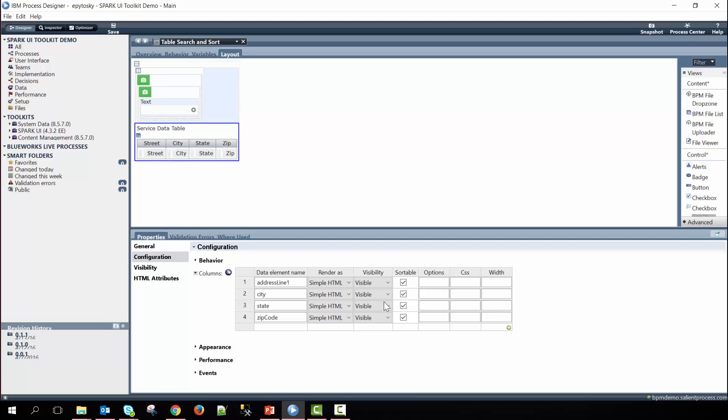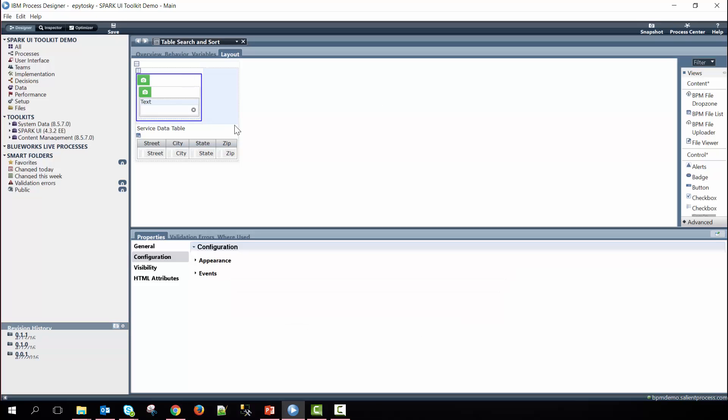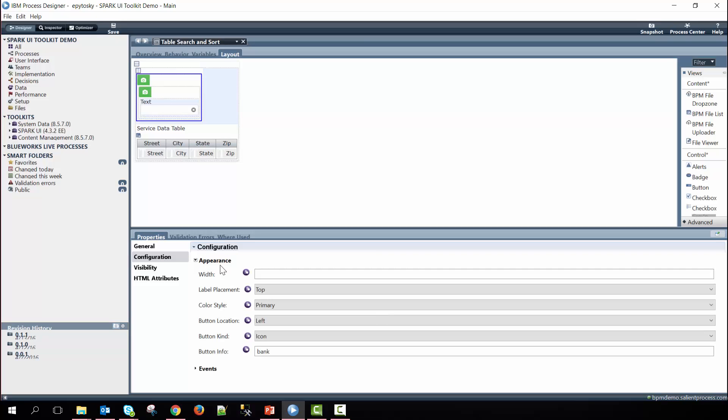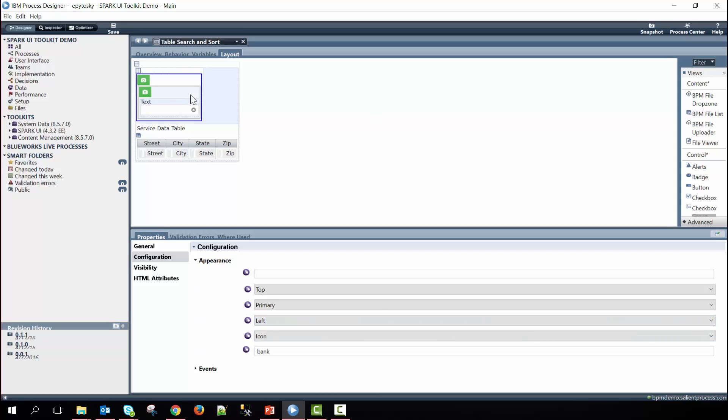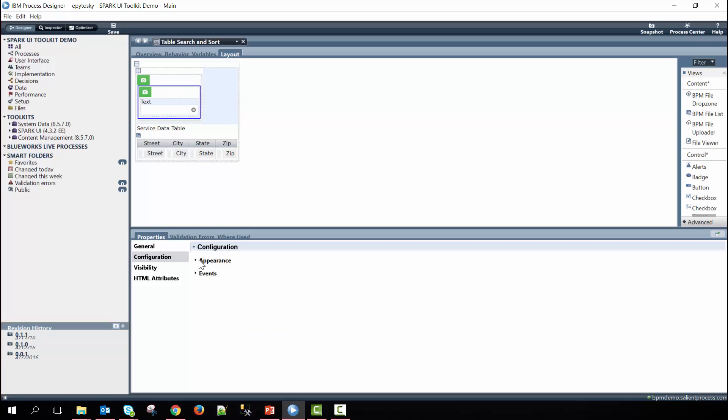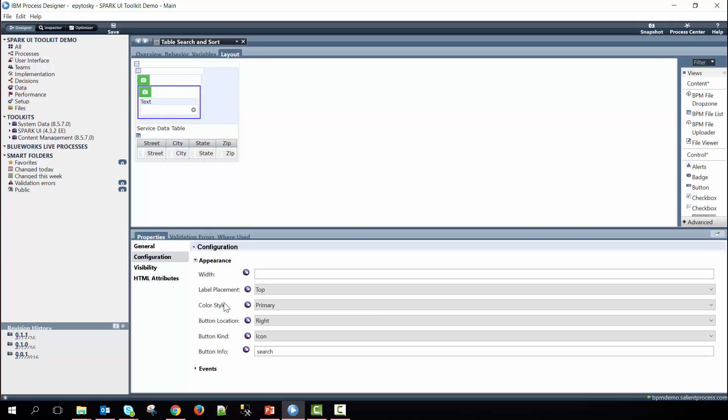The text control where we enter in the state name is nested within two input group controls. Within the input group control we have one to the left and then one to the right. Here we choose the button to be on the left so the icon of the bank shows on the left side and then for the next one we have the opposite. We have the icon button location being on the right and then we have it being under the name search.